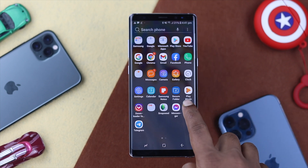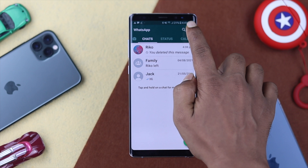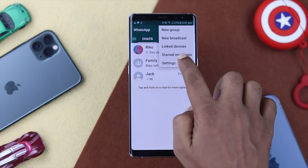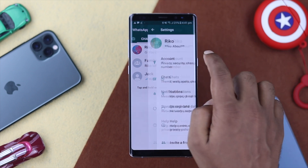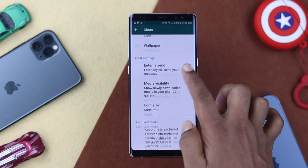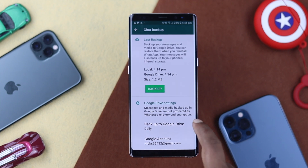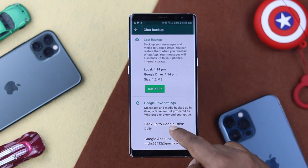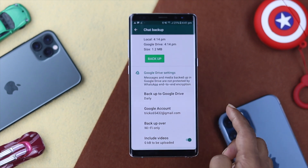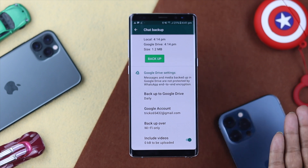To do it, open up your WhatsApp application, simply tap on the three-dot menu, tap Settings, choose Chat, scroll down to the bottom, and choose Chat Backup.